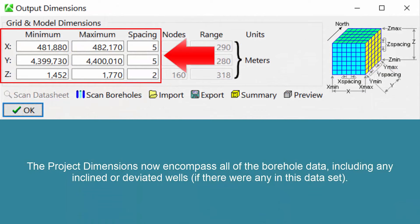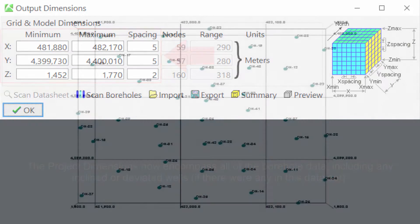The project dimensions now encompass all of the borehole data, including any inclined or deviated wells if there were any in this data set.